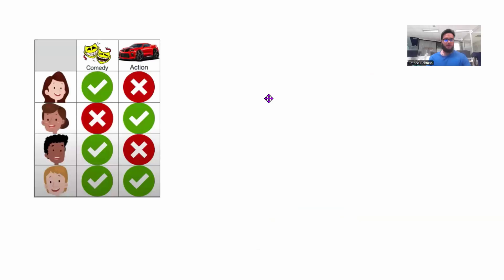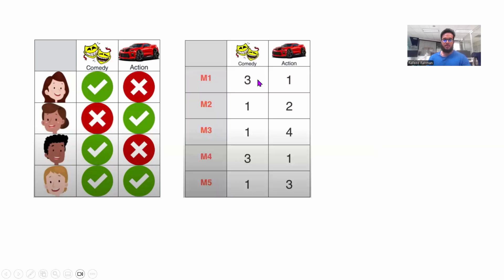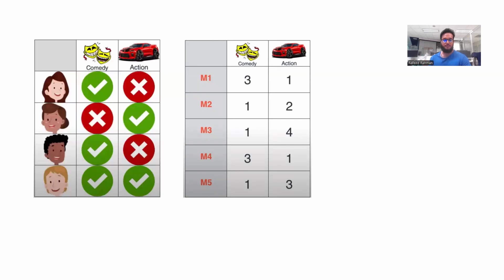Let's look more deeply. Assume there are two intrinsic features responsible for these ratings: comedy and action. There are four people, and a tick means a person likes comedy movies while a cross means they don't like action movies. For example, one person likes both kinds. Let's also assume there are scores for each movie — M1 has a score of 3 for comedy and 1 for action, meaning it is mostly a comedy movie but has some action. M4 is the opposite of M1, M3 is hardcore action with some comedy, and so on. With these scores, we can see which movie belongs to which genre.